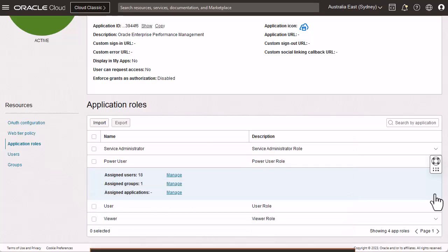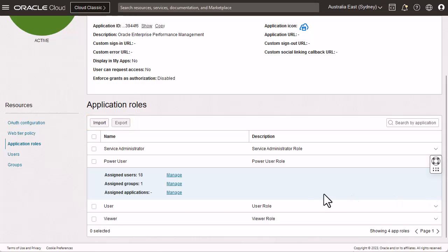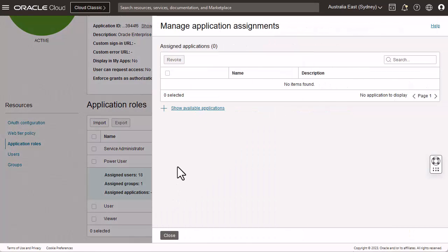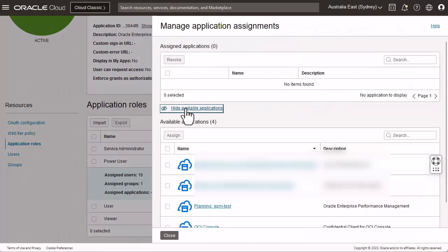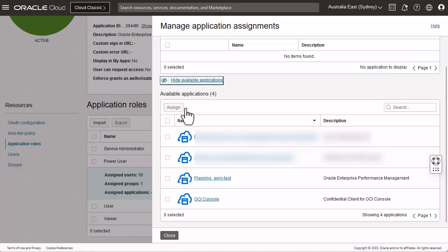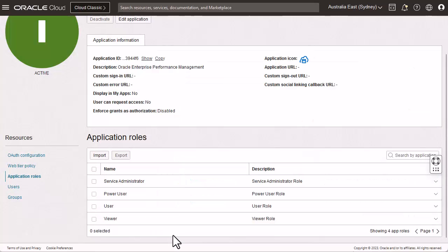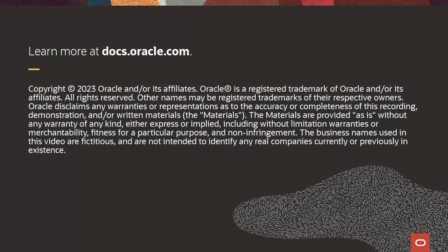You can also perform batch role assignment using a CSV file. Optionally, you can assign enterprise applications that power users can access through the menu. To learn more, visit docs.oracle.com.